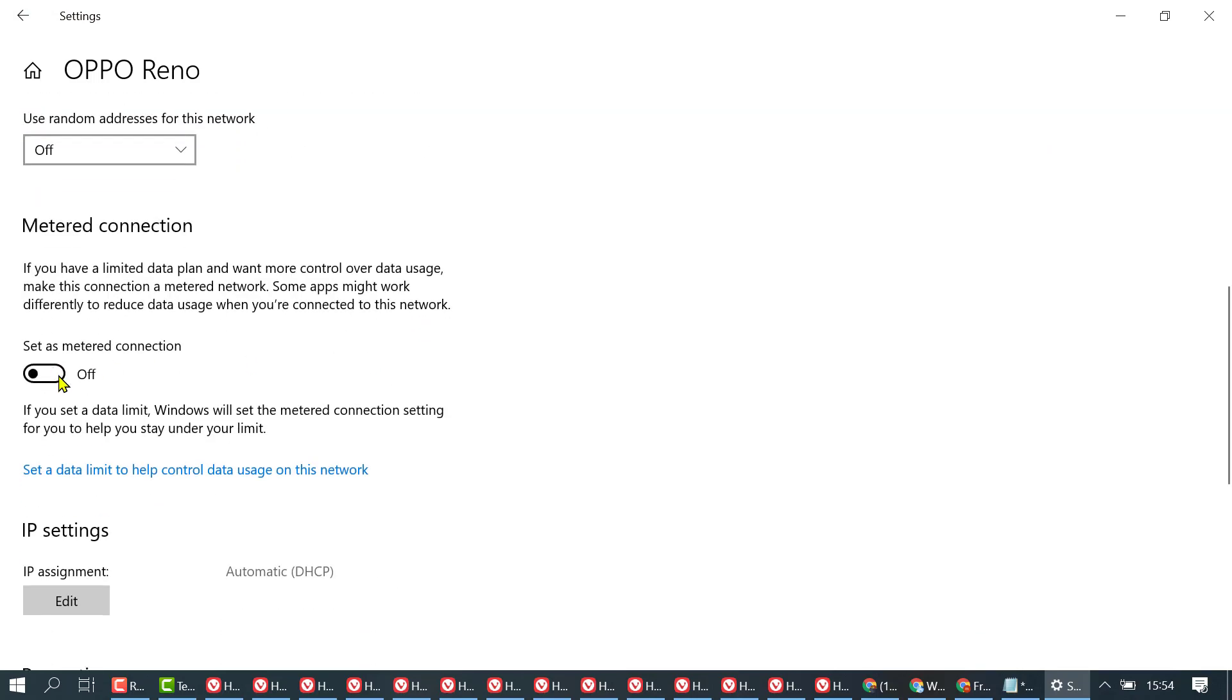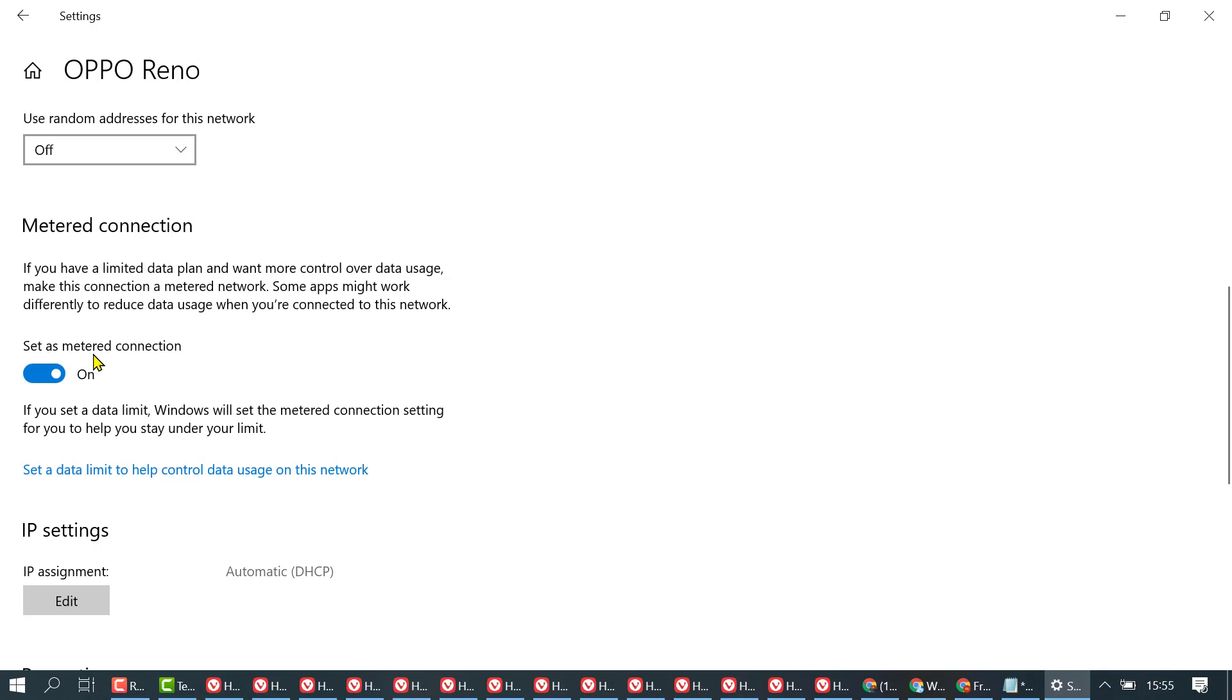Here you will find the option 'Set as metered connection.' Select it to the on position if you want to disable background internet use. If you have a limited data plan and want more control, set this as a metered connection.